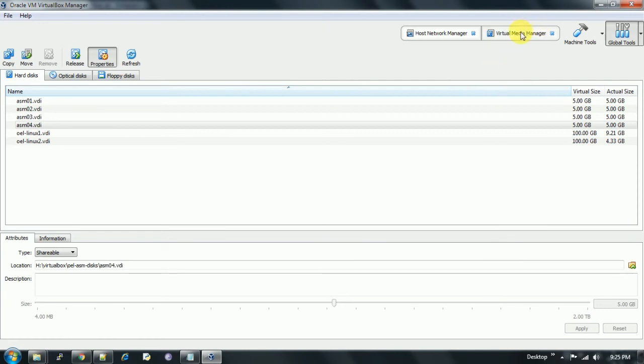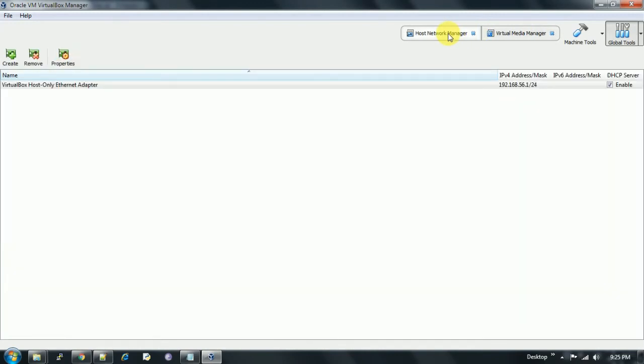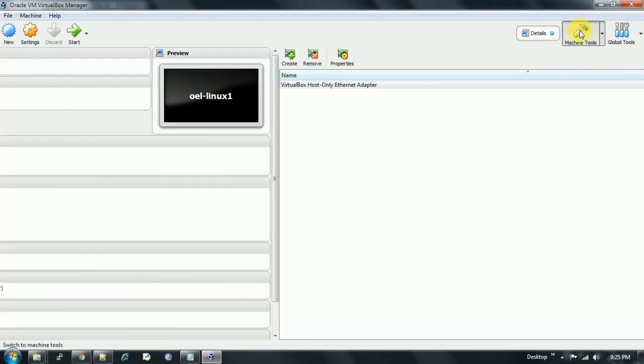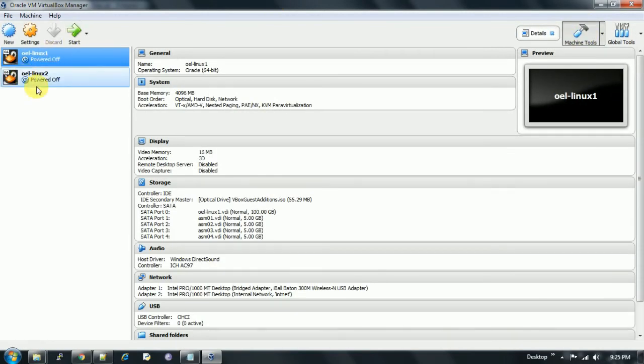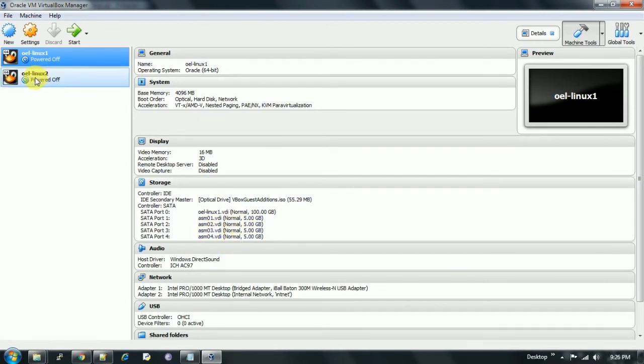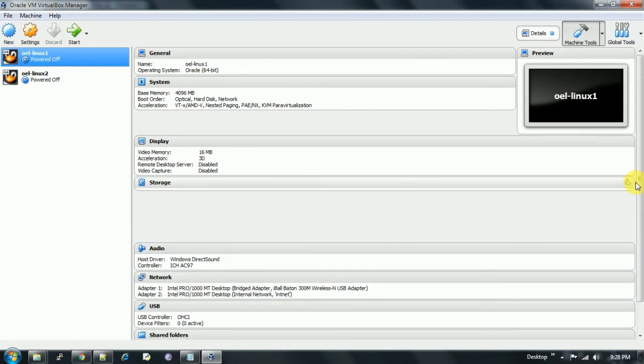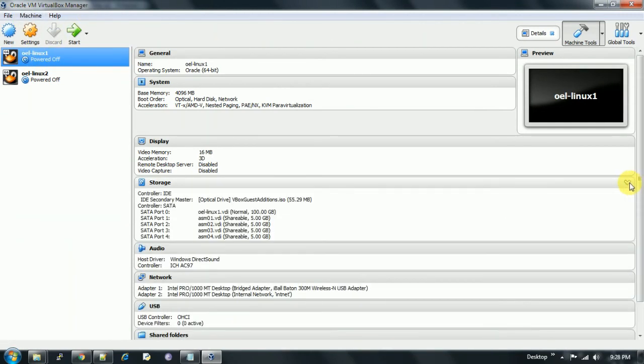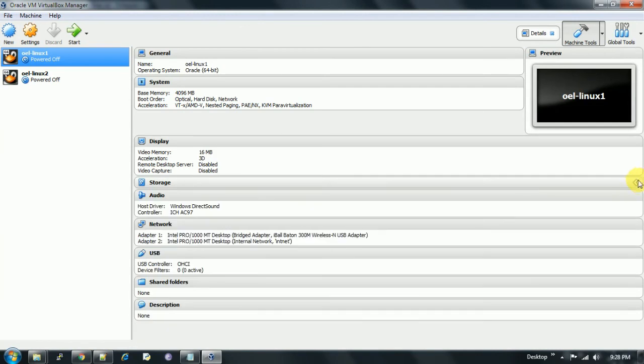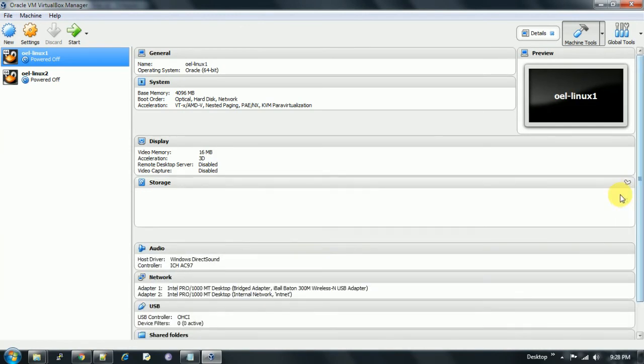Now we go back to the Virtual Media Manager. As of now, it's showing normal for all the four disks. Once we refresh it, this icon, when we click on this, click on this, and then again click on this, it will show you as shareable.